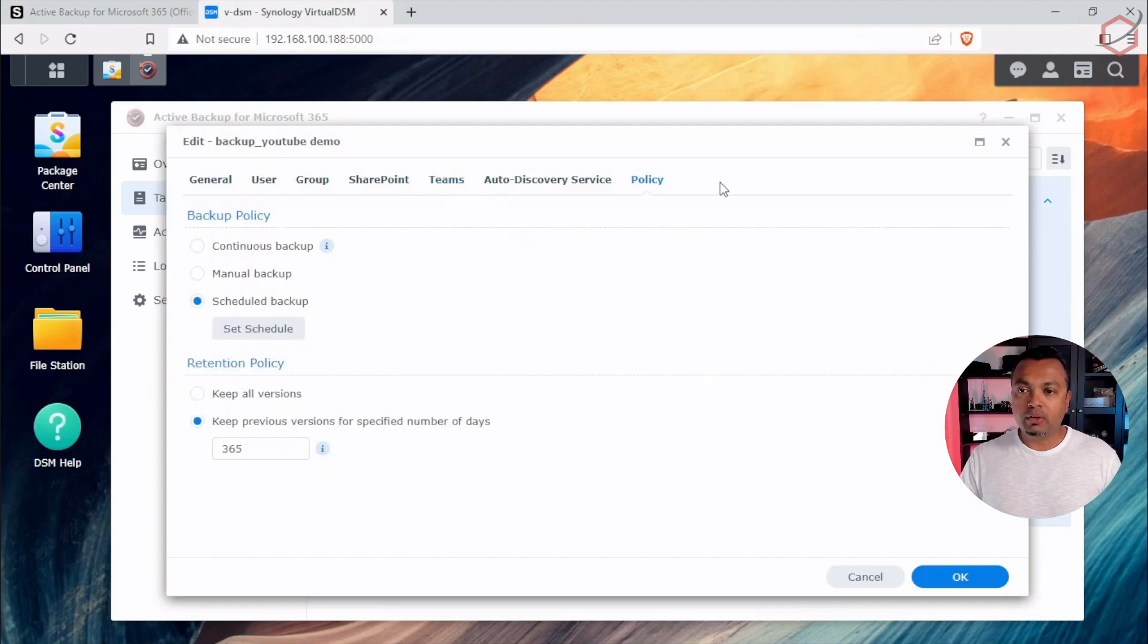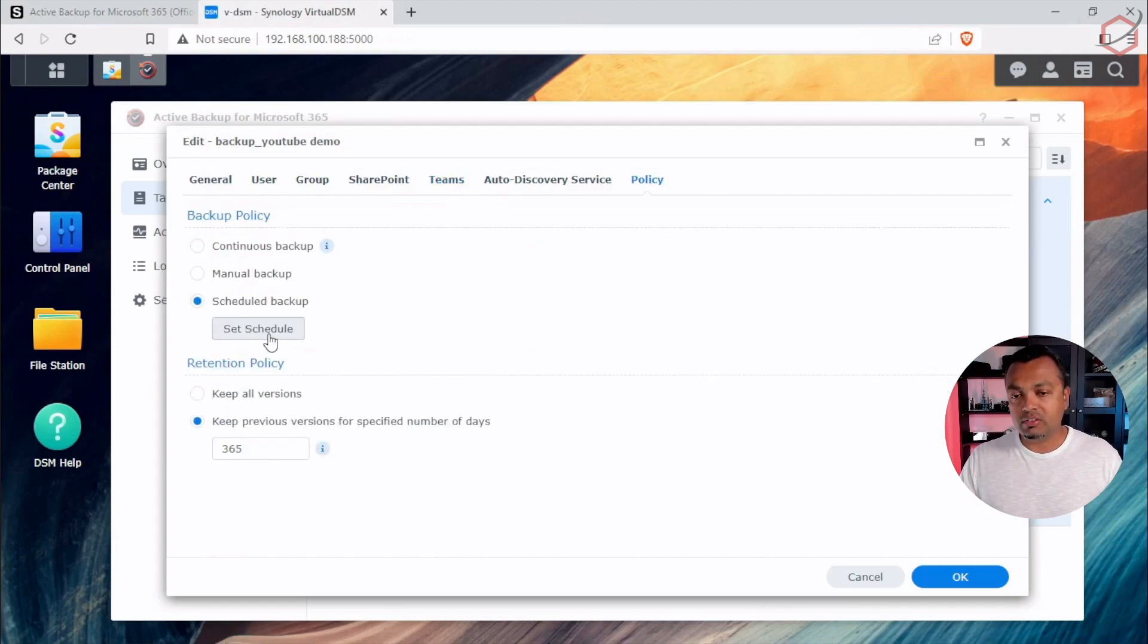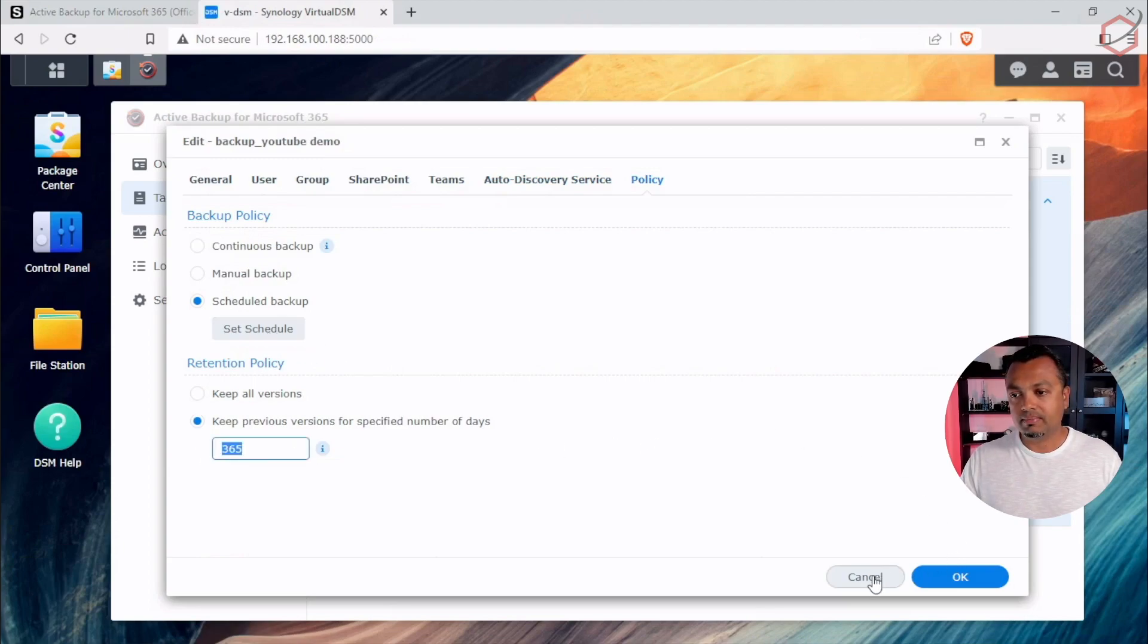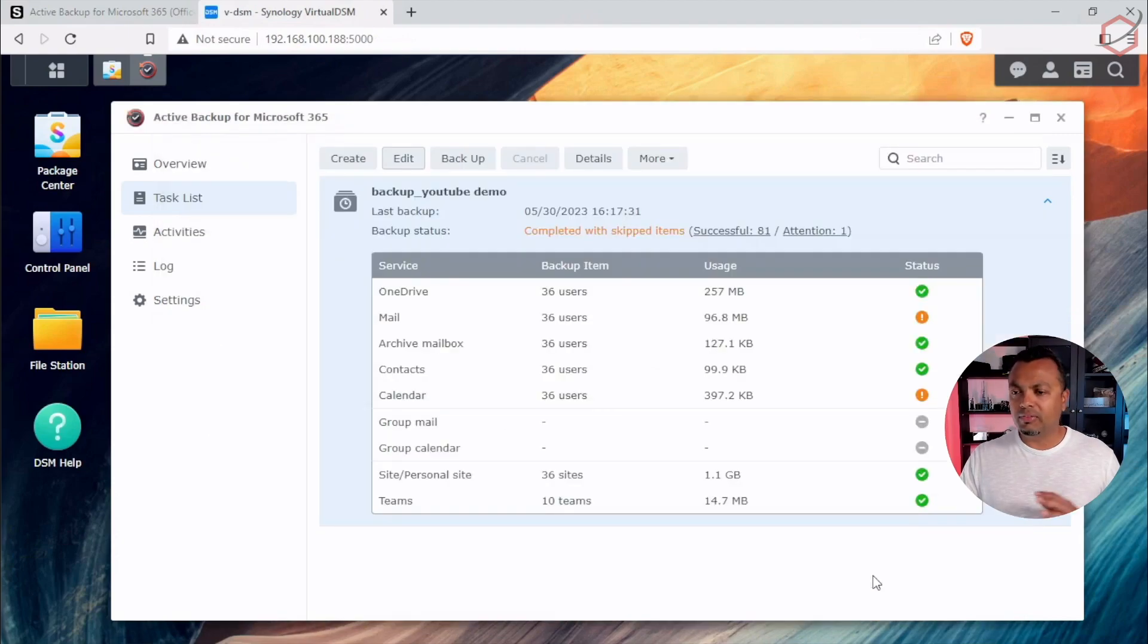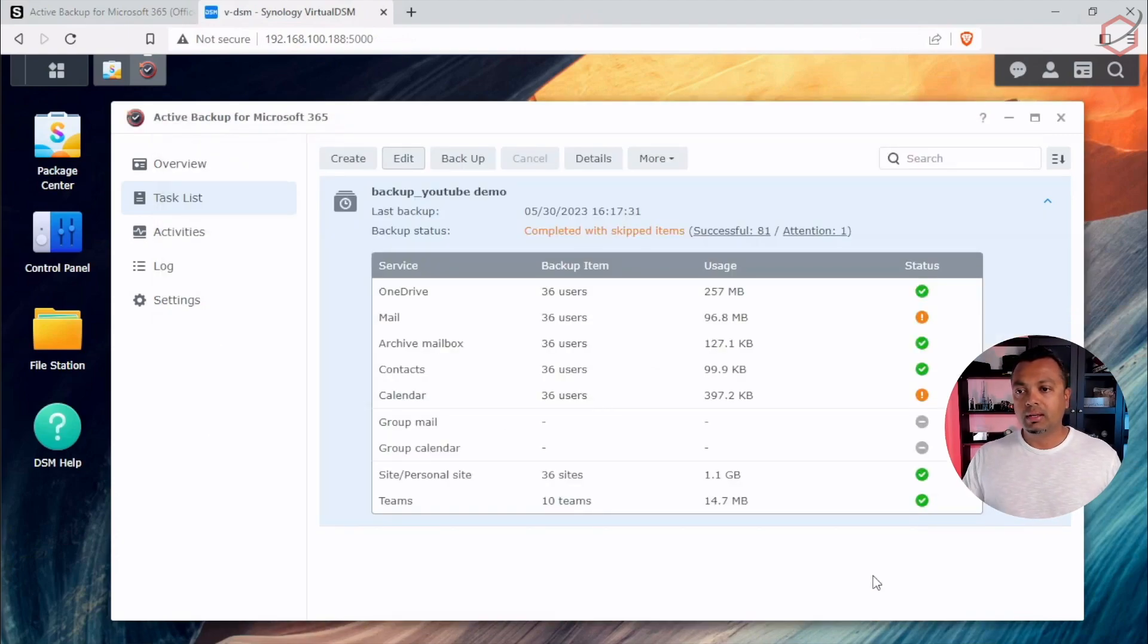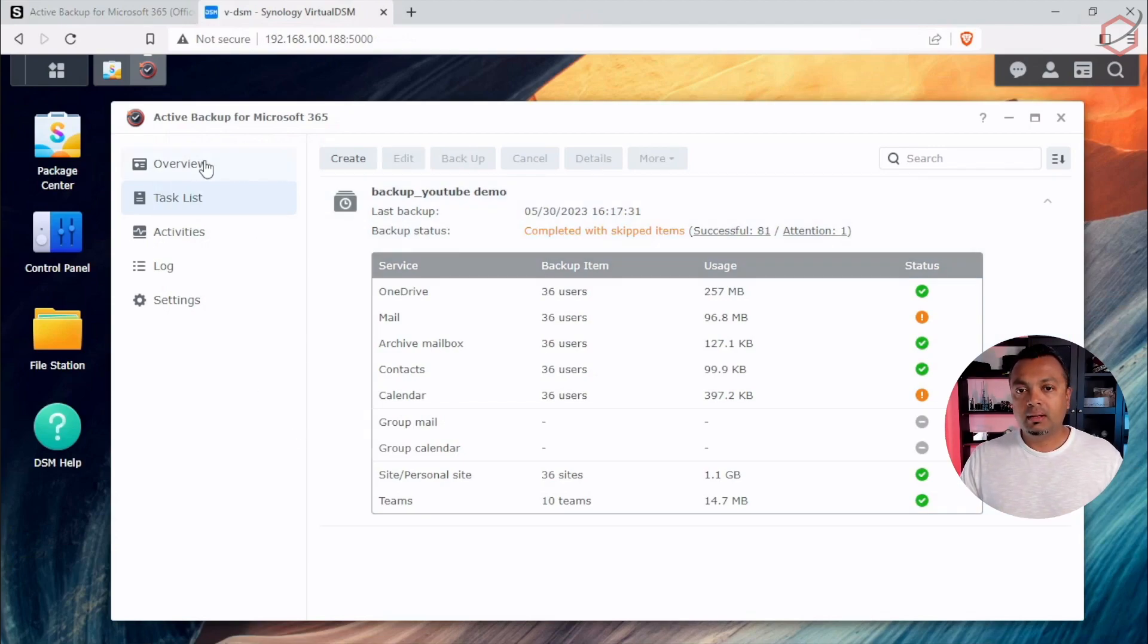So if you go to the policy tab, the policy is where you set the backup policy. You can change the schedule here or change the retention as well. So again, very detailed, very flexible, and it will suit the needs for you on how you want to backup that M365 data.